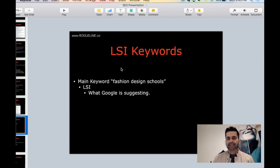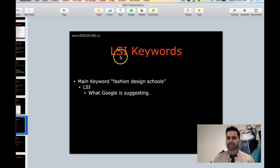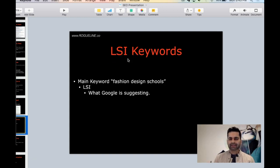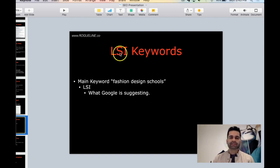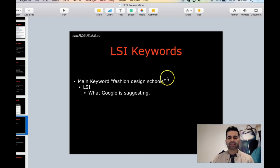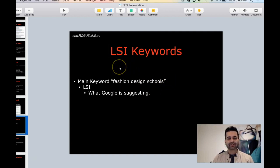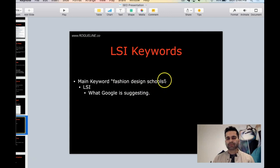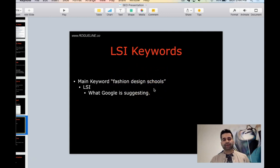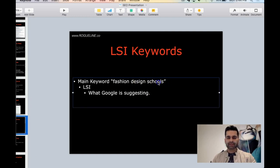LSI keywords. LSI basically means linguistic semantic index or language semantic index, one of those things - fancy nerdy word. But basically what it does is Google looks for the main keyword that people are searching for, and then it associates what are the other words associated with this main keyword. The easiest way to find those is when you go on Google.